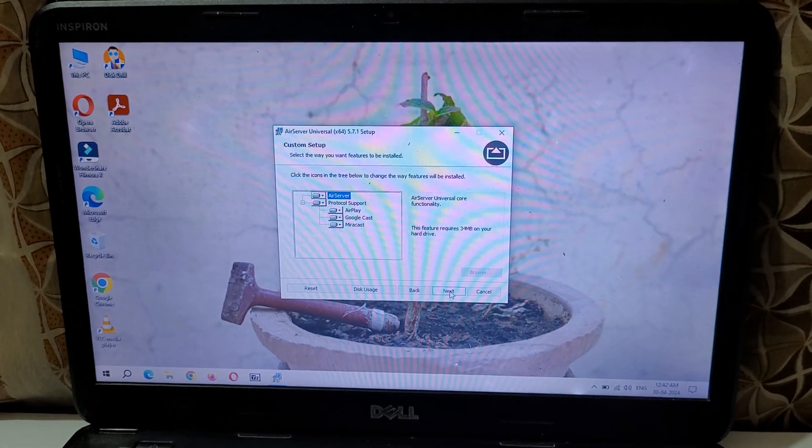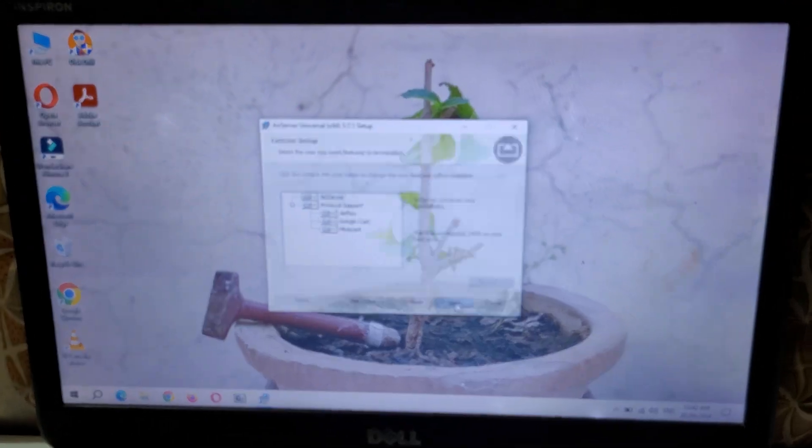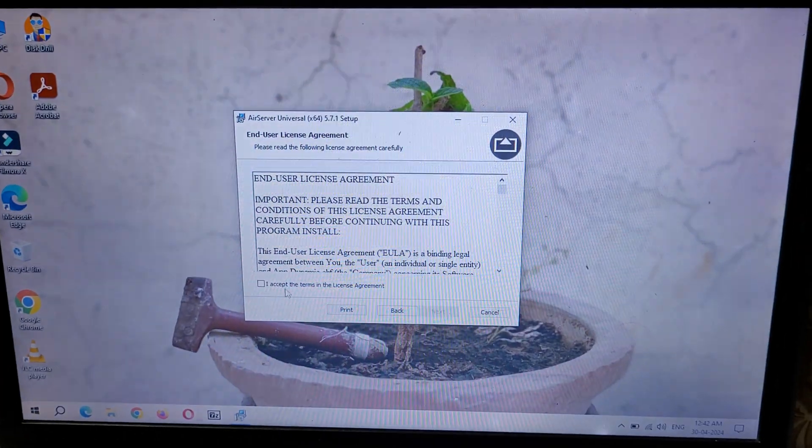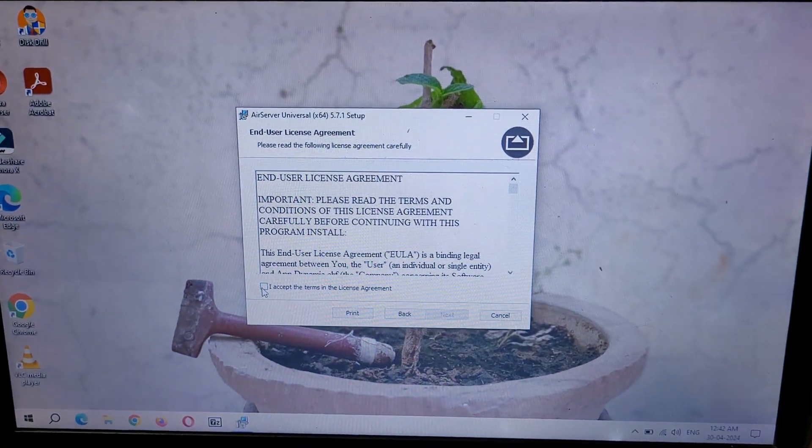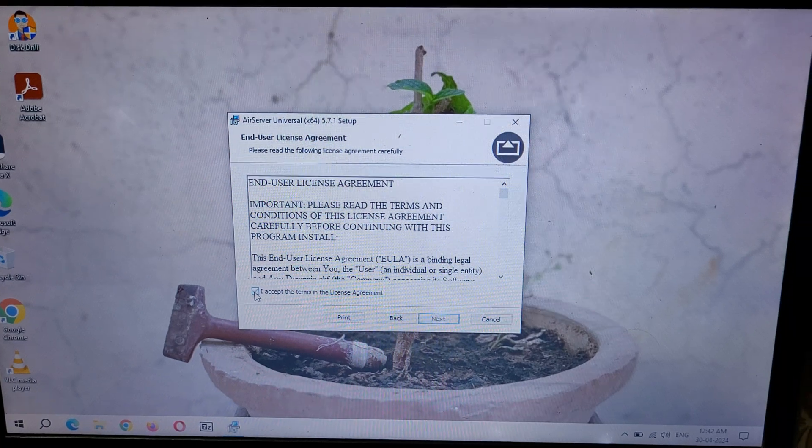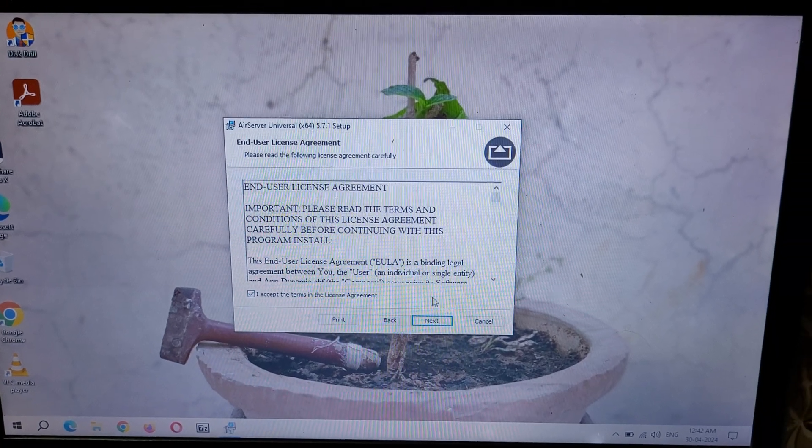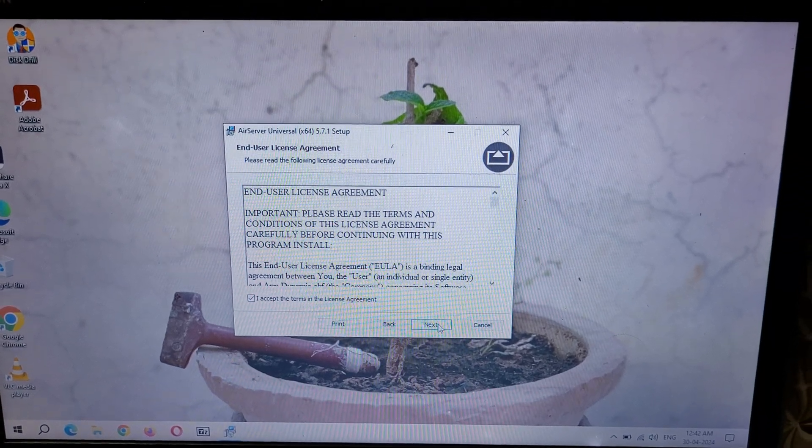Again click on next and here click on I accept the terms in the license agreement and click on next.